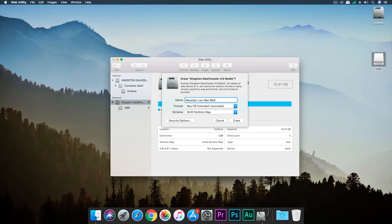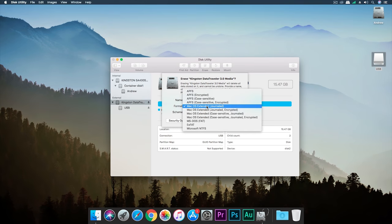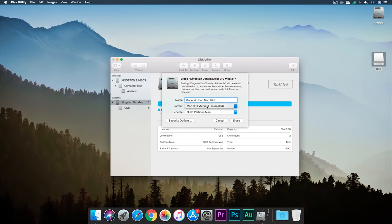As usual, when you're creating the USB installer for Mac, first you need to erase the whole USB.